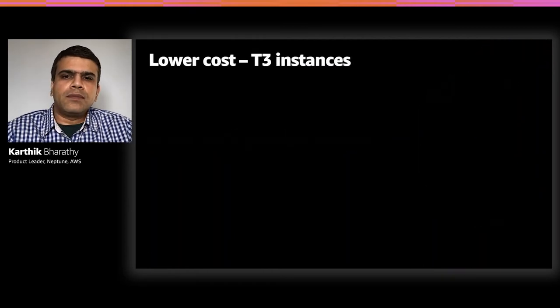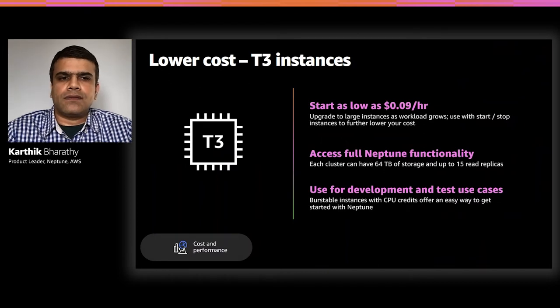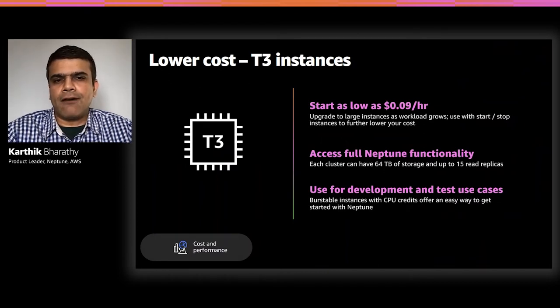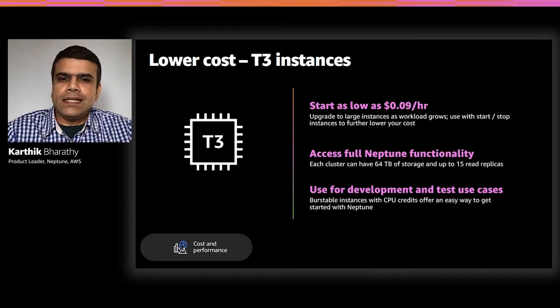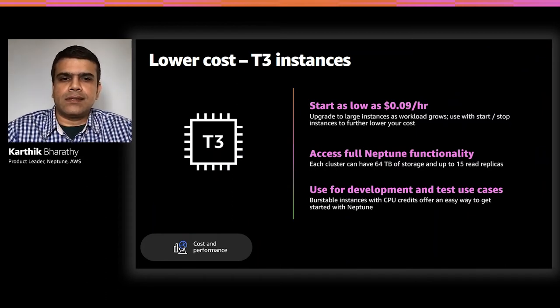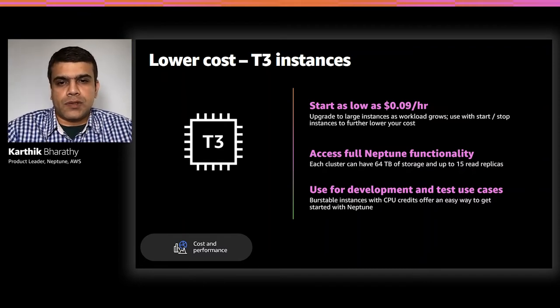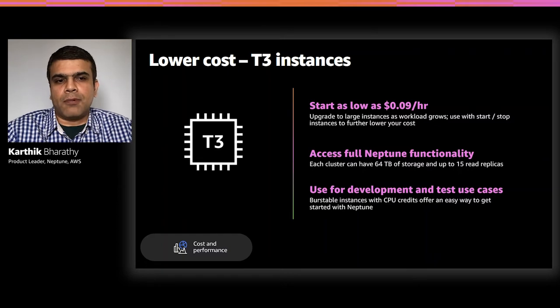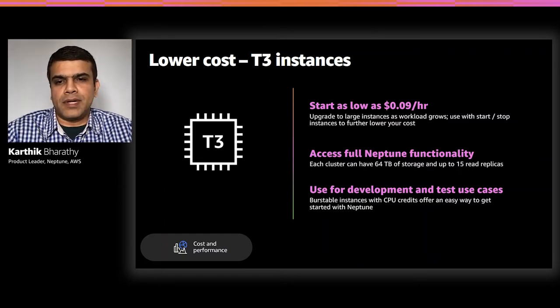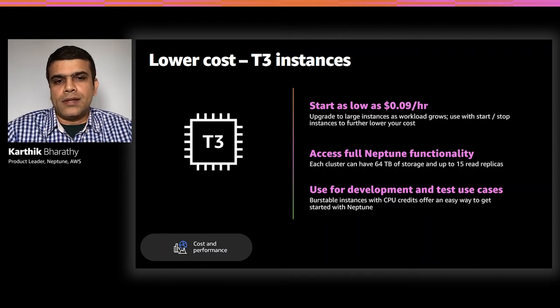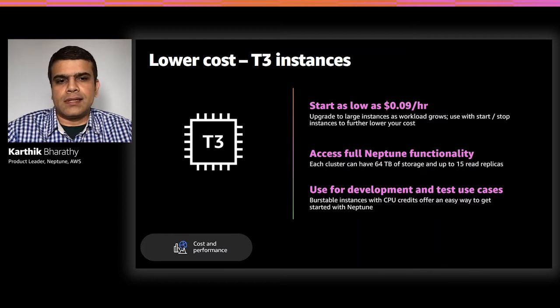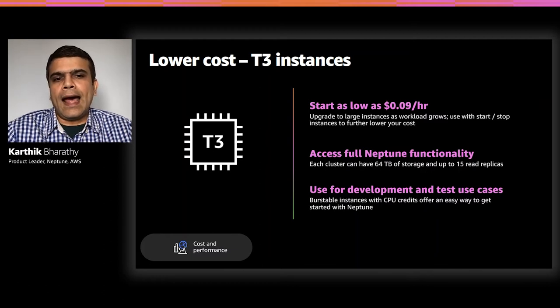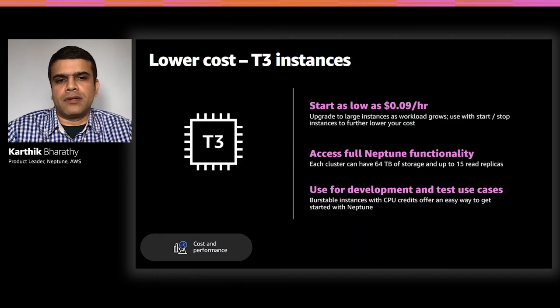In terms of cost, developers asked us for an easy way to build graph applications at low cost. With T3 instances, you can get the full functionality of Neptune at less than $3 a day, which is quite frankly cheaper than a cup of coffee. These instances are meant for development and test use cases, which means once you're ready for production, all you need to do is swap out these T3 instances and add in the memory optimized R5 instances and your clusters ready for production in a matter of minutes.